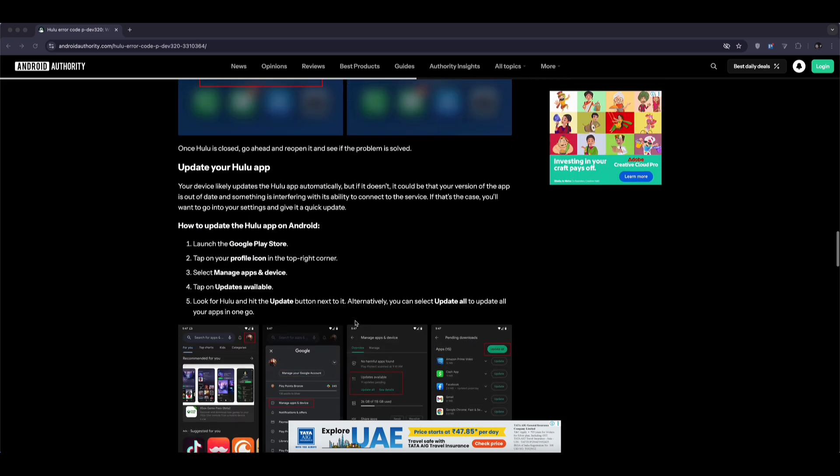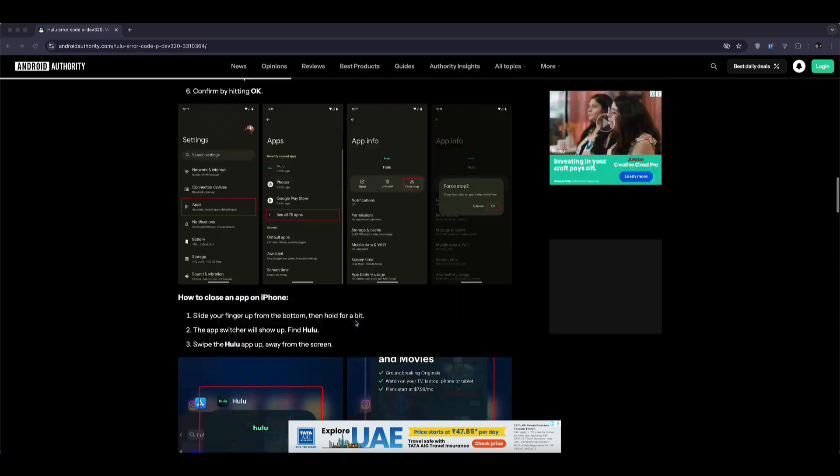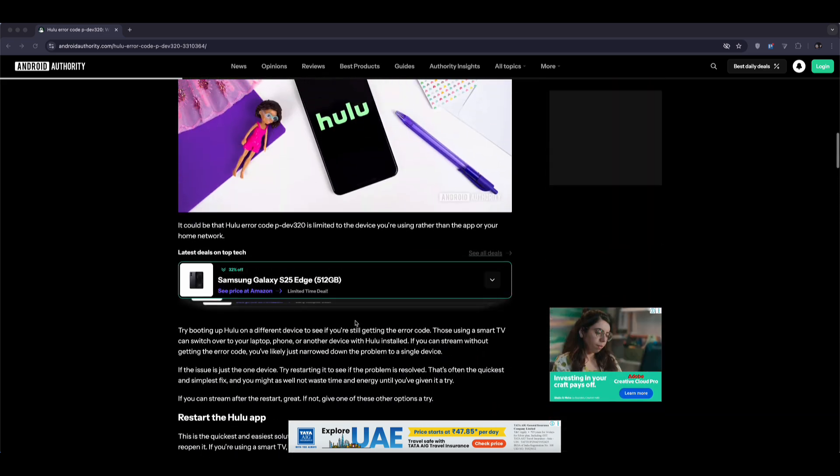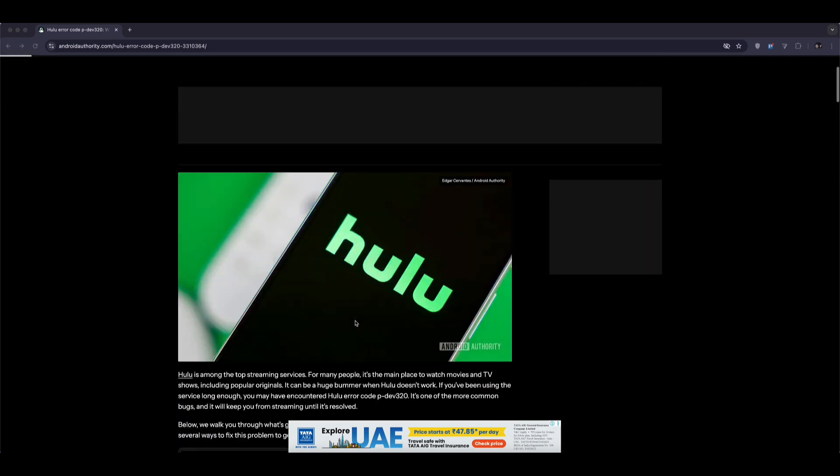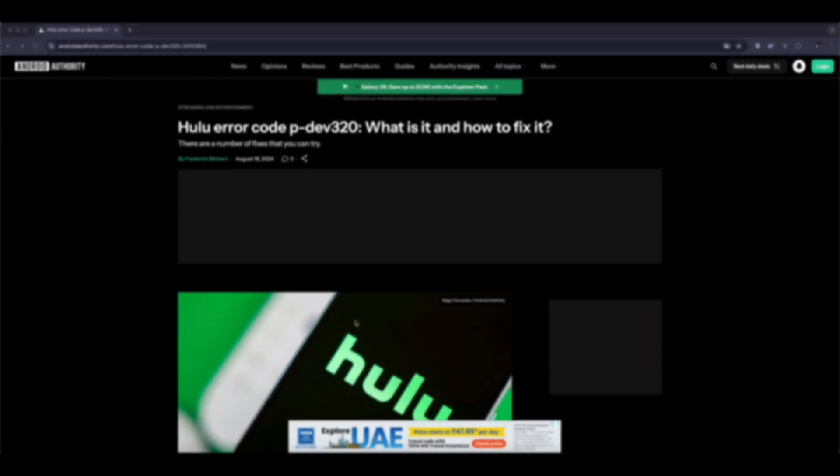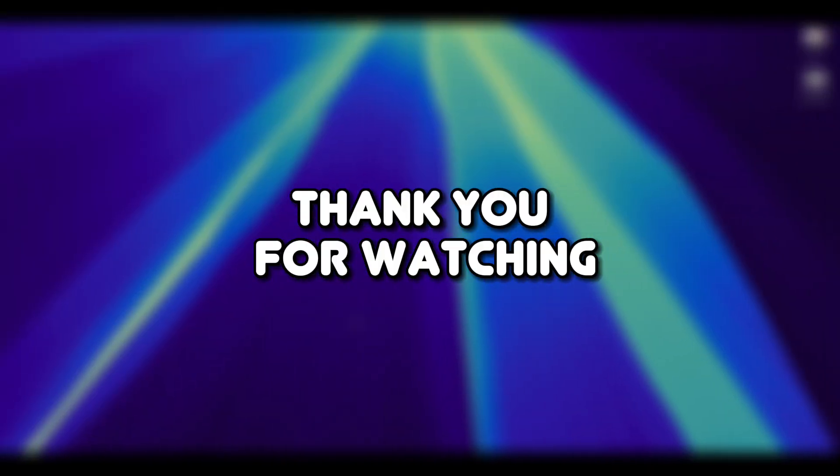That's it. These are all the ways to fix the Hulu error code PDEV320. Thank you for watching.